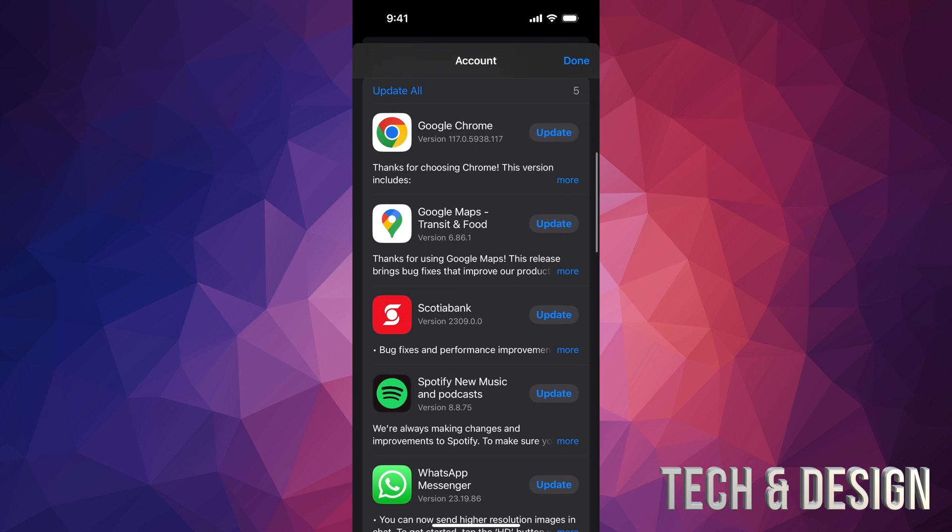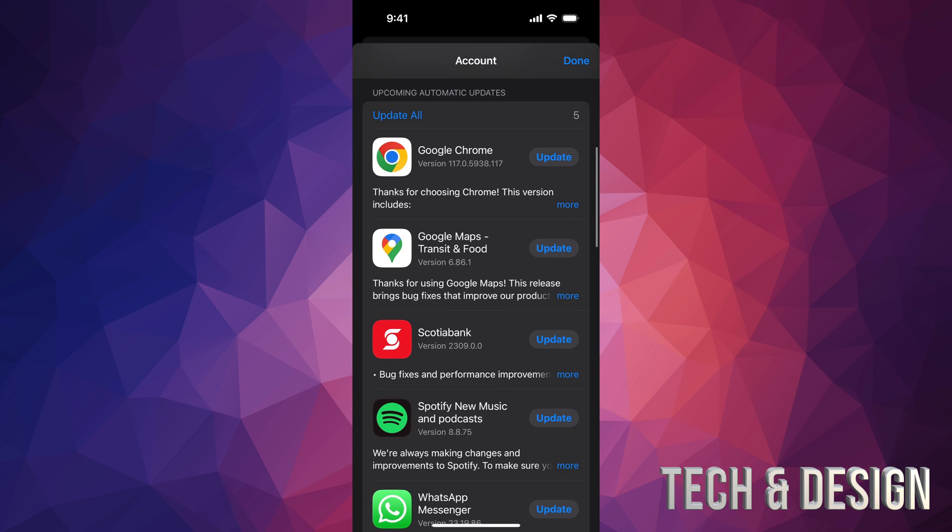If you want to update them all, just press on update all on the top left hand corner and they will all update right this second. Now when it comes down to updates of your apps.